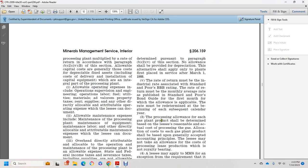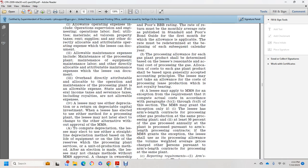The processing allowance for each gas plant product shall be determined based on the lessee's actual costs for processing, with allocation of costs to each gas plant product based on generally acceptable accounting principles. The lessee may not take an allowance for the cost of processing lease production which is non-royalty-bearing. The lessee must apply to Mineral Management Services for an exemption from the requirement to compute actual costs per paragraphs B1 through B3 of this section. Mineral Management Services may grant an exemption only if: one, the lessee has an arm's length contract for processing other gas production at the same processing plant; and two, at least 50% of the gas produced annually at the plant is processed under arm's length processing contracts.